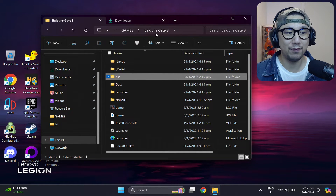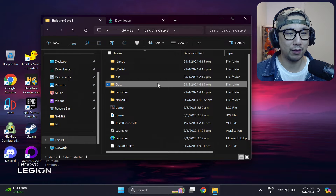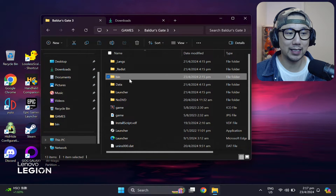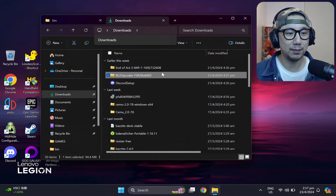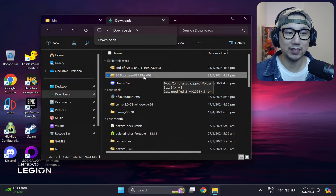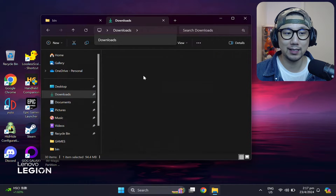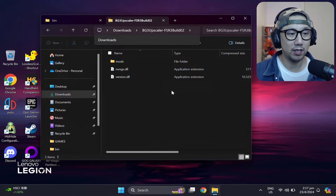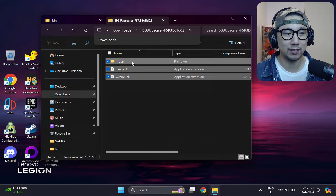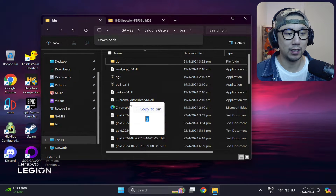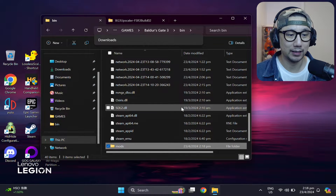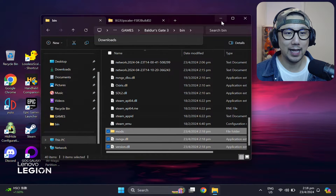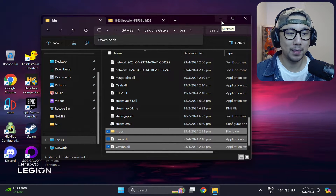The first thing you need to do is locate your game folder — I've got mine right here, Baldur's Gate 3. Go inside the bin folder, then locate your mod. I've got it in my downloads folder: it's called bg3_upscaler_fsr3_build_02, which is the latest build of this mod as of recording. You just extract these files to the bin folder — just like that, and you're basically done.